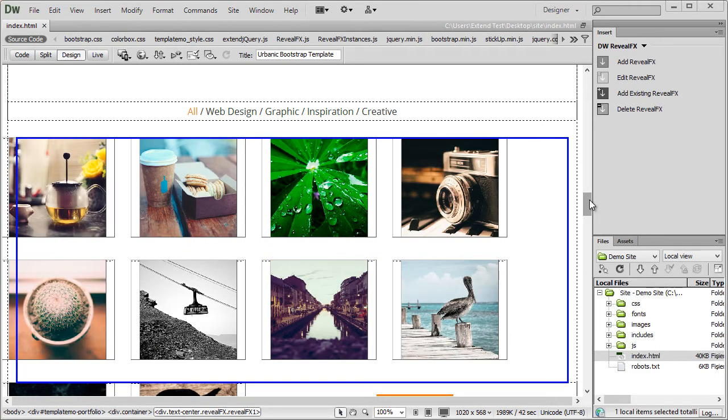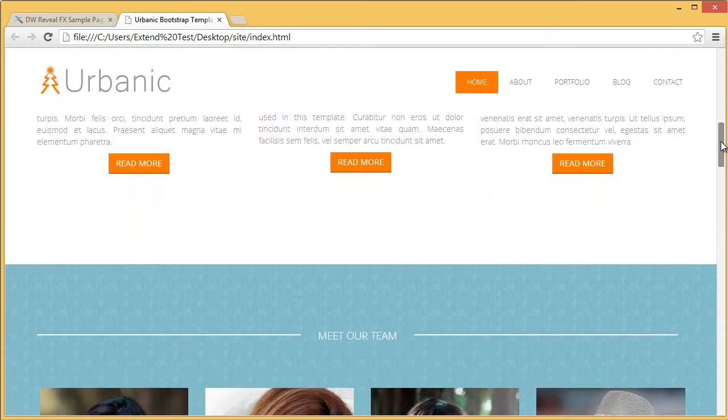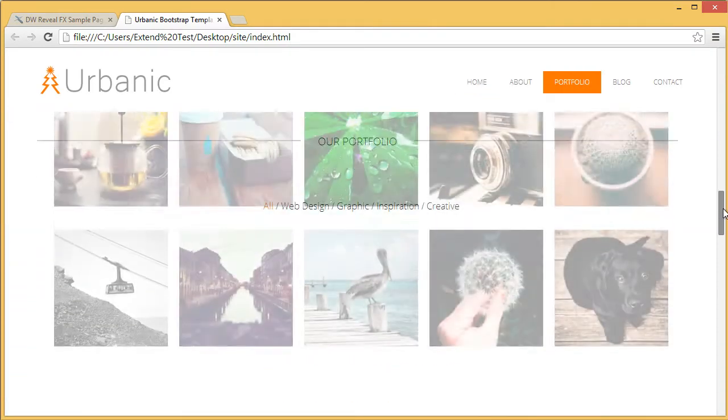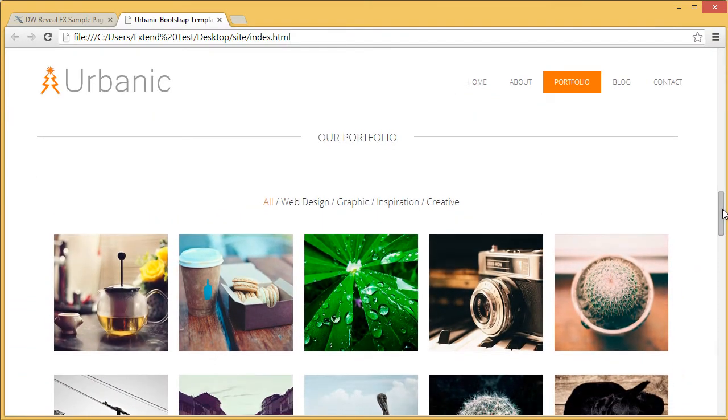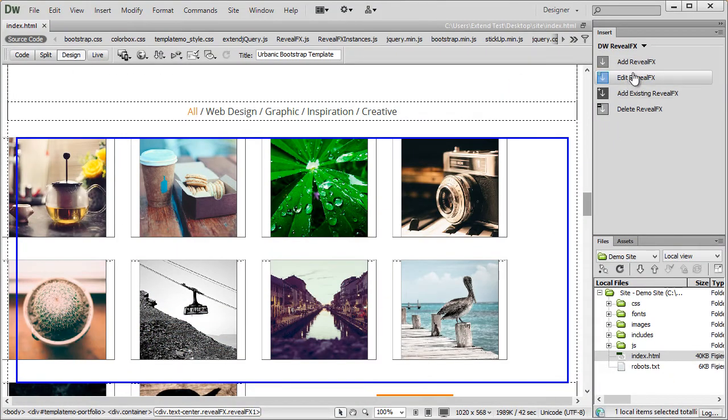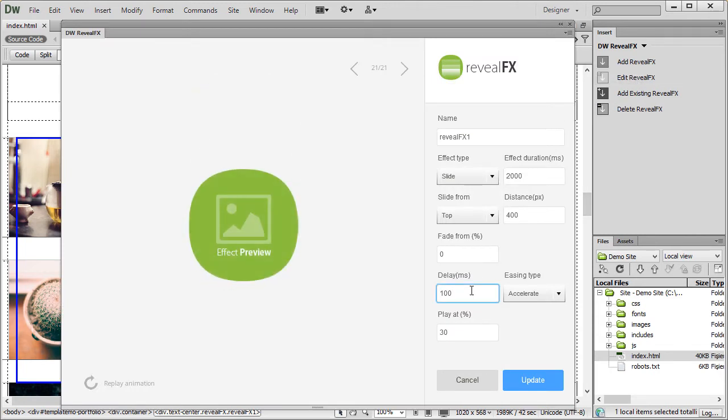Good. Let's see how it looks in browser. Looks nice. It probably needs to be delayed a bit more, so I'm going to edit it. Set delay to 1000 milliseconds and click on update.